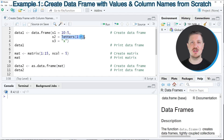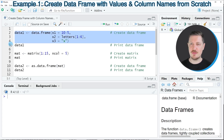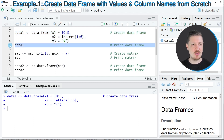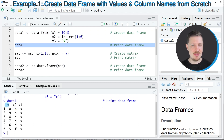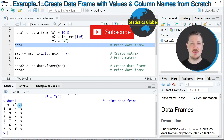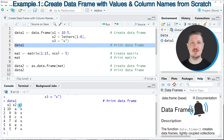The second column should contain letters and the third column should contain the character x. After running lines 2 to 4 of the code, you can see at the top right of RStudio that a new data frame object is appearing, which is called data1. We can print this data frame to the RStudio console by running line 5, and you can see that we have created a new data frame containing six rows and the three columns x1, x2, and x3.